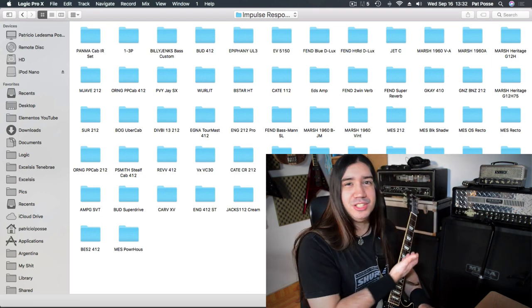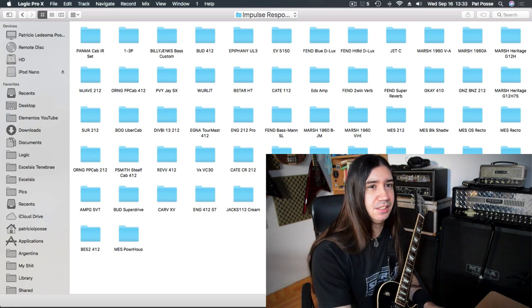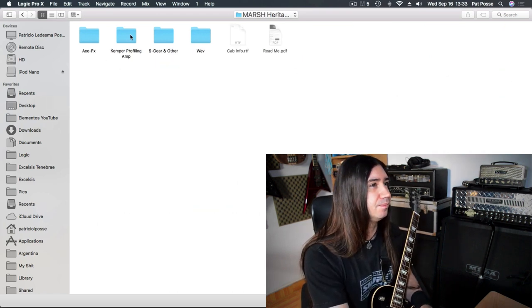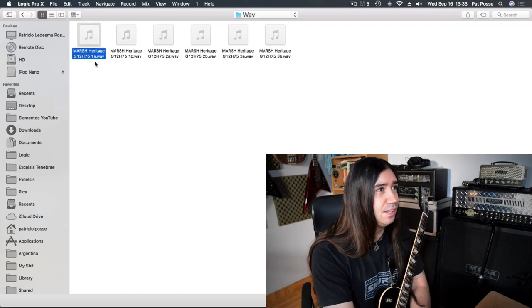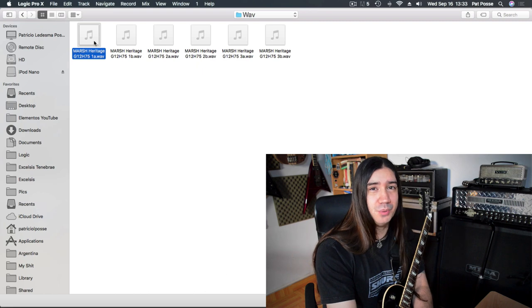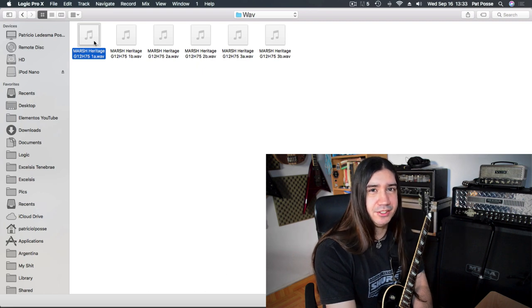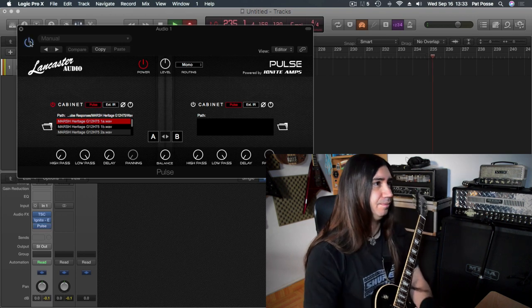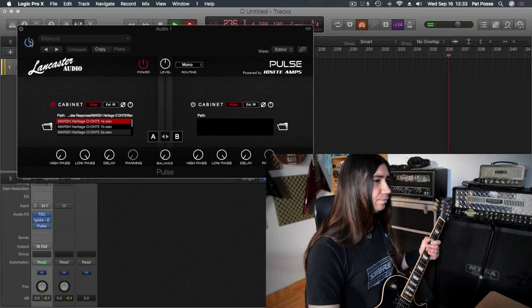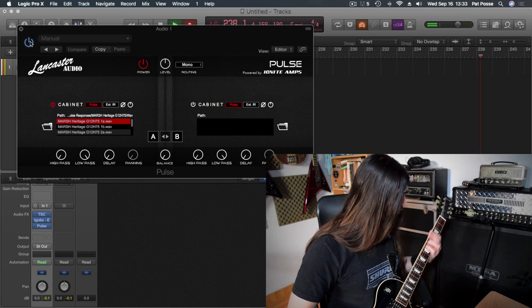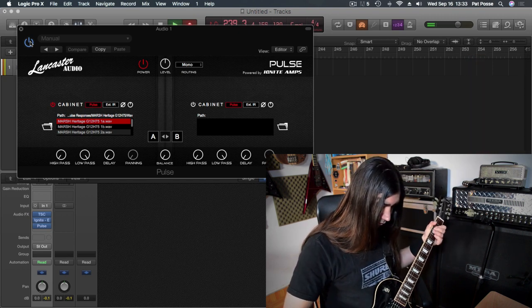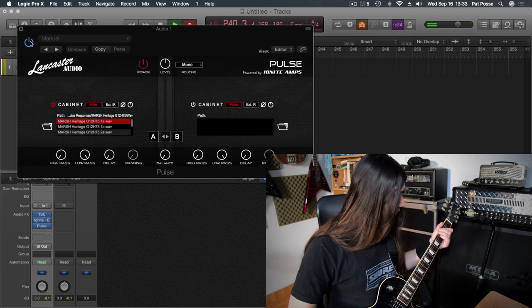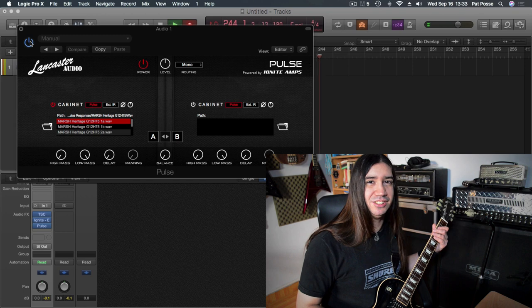The 1960 Marshall Cabinet with a G12H at 75 watts. And why do I keep going to the cabinet? Because it's the one that I actually own. So I know exactly what that sounds like. So here we go. Marshall Cabinet. And this is basically different microphone configurations. So I'm just going to use the 1A, which is basically the standard. A Shure 57 and a Sennheiser. So now it sounds like this.